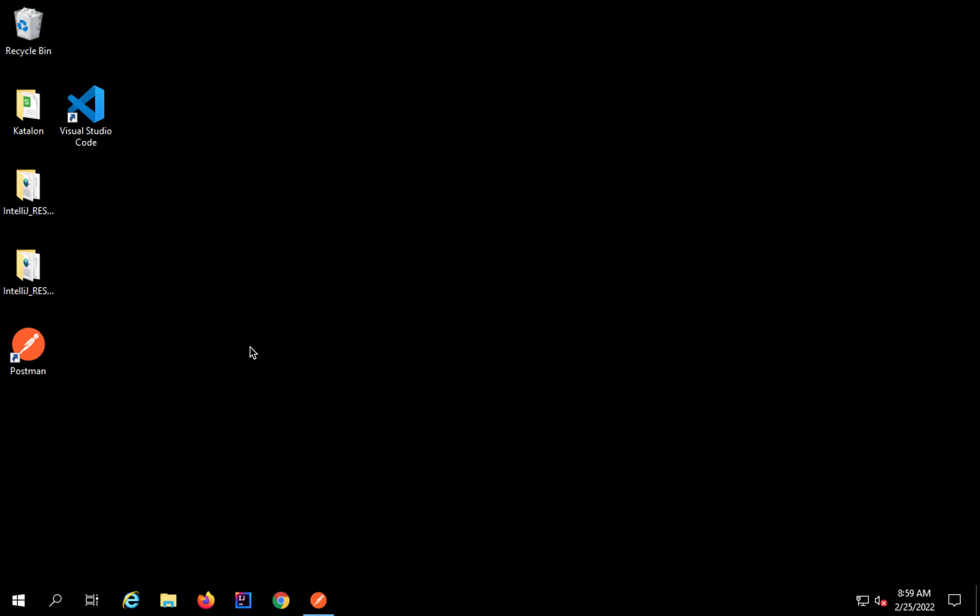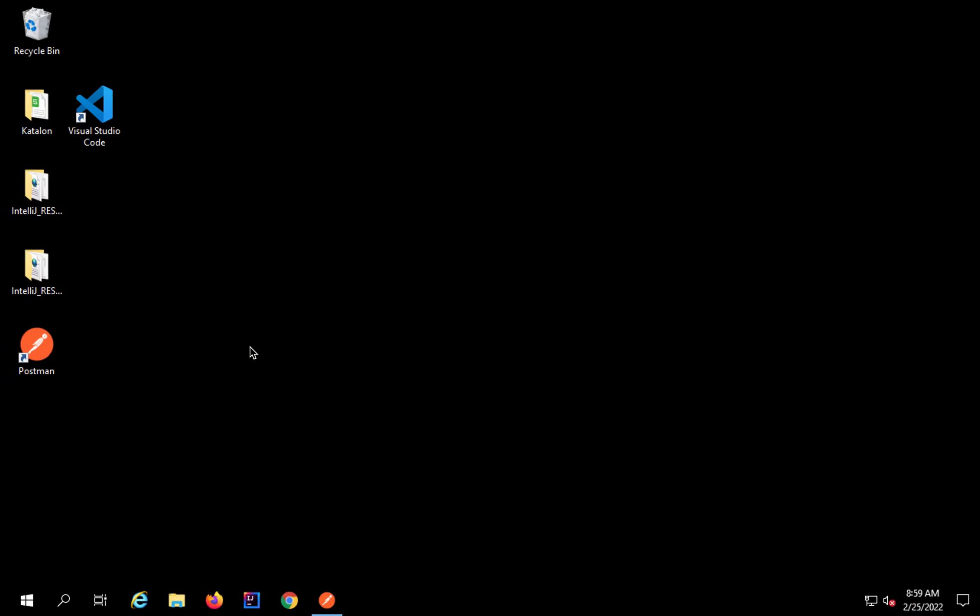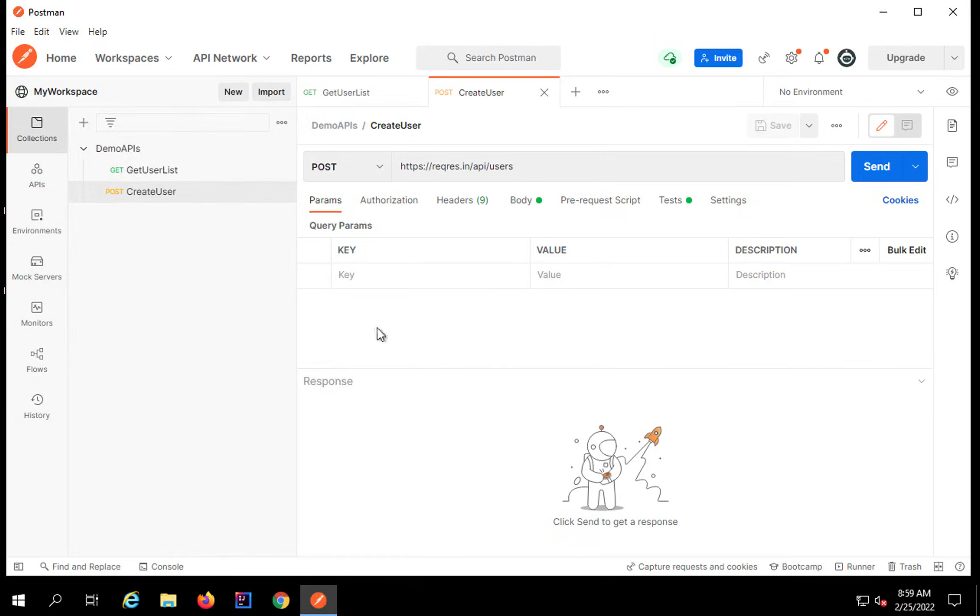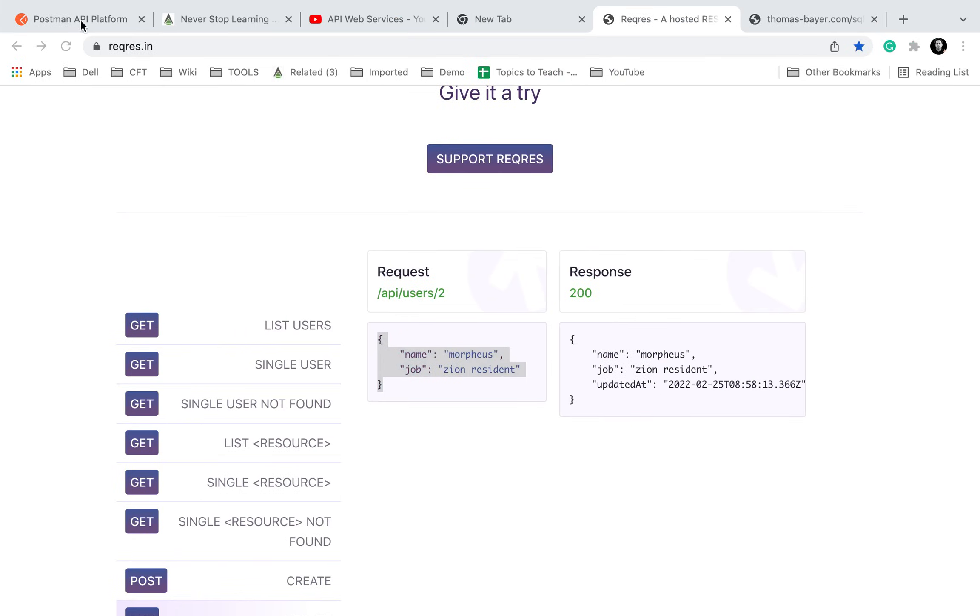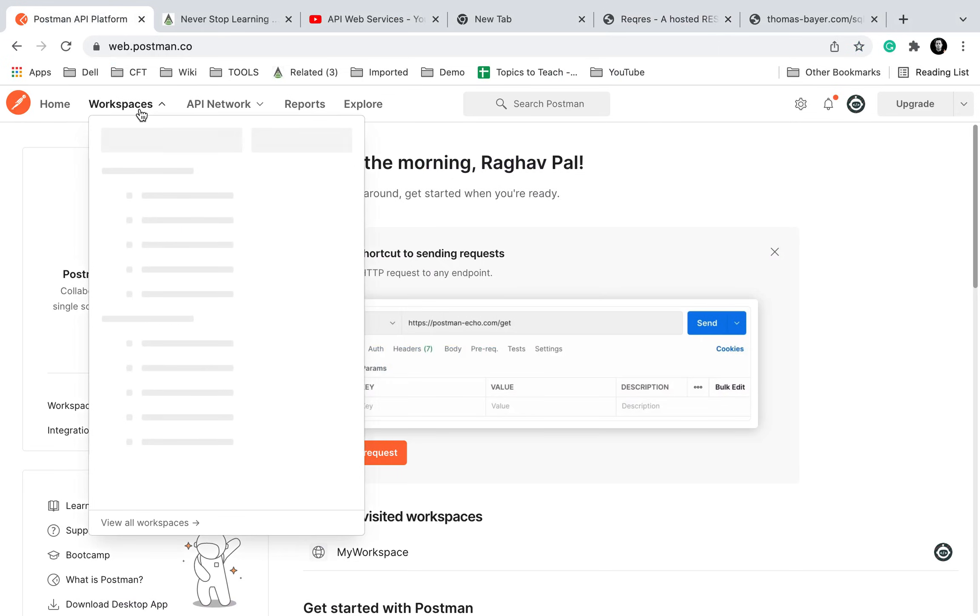So this is the difference between PUT and PATCH. Now let us see our hands-on demo. I will go to my Postman and you can use your Postman on browser as well. You can also see this is my Postman open on the browser.